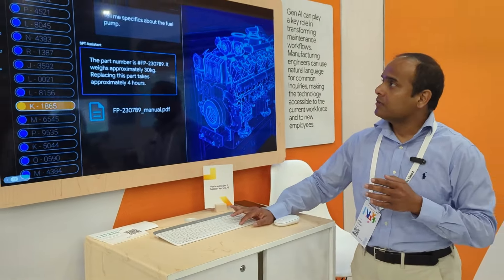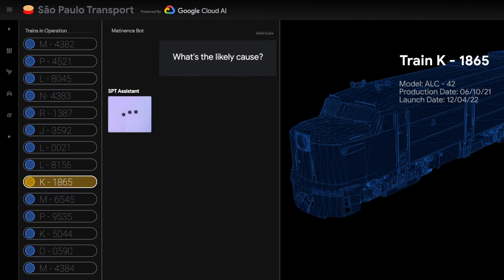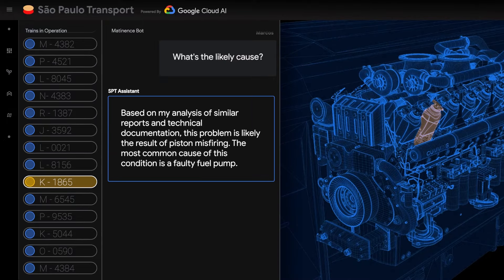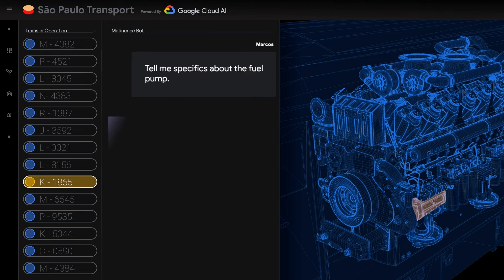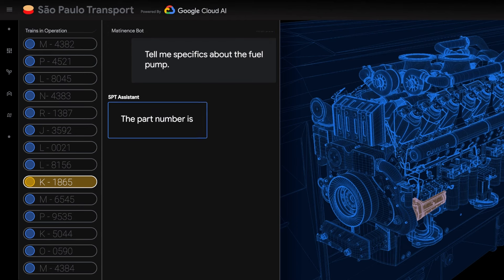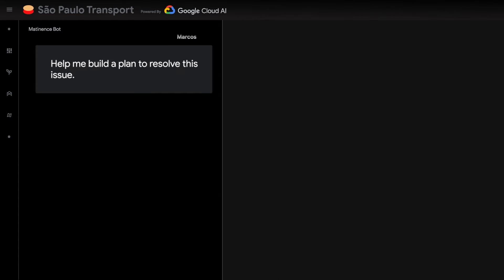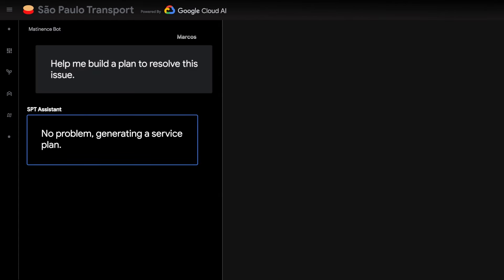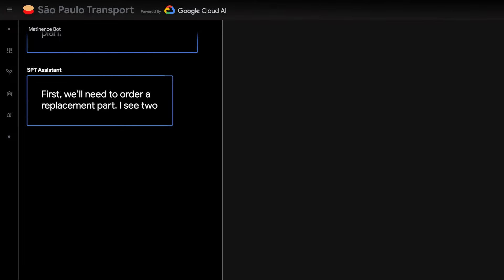The assistant says that based on the manuals and data it has access to, the issue appears to be related to a fuel pump malfunction. It then provides the part number, what it takes to replace, and moves to the next step — placing an order because the part is not in stock.